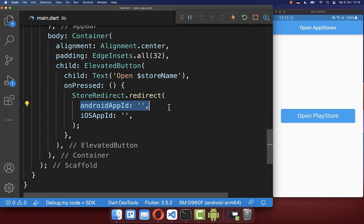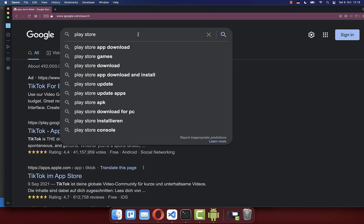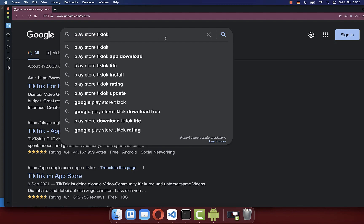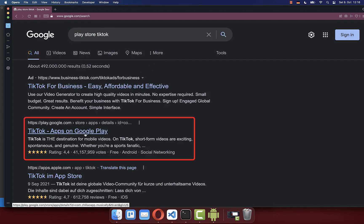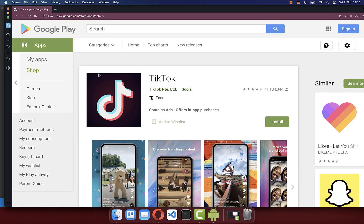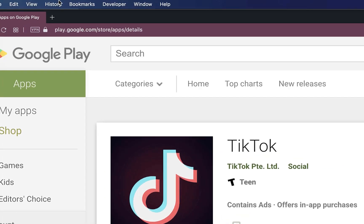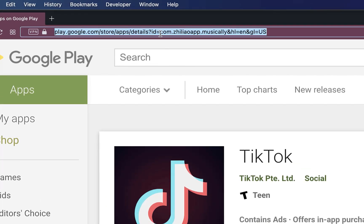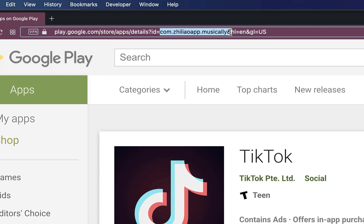You need to supply the Android and iOS app ID for launching an app in the Play Store. Go to Google and type 'Play Store' and then the app name of the app that you want to open. Choose the play.google.com link. In this case I want to open TikTok, however you can also go to your own app. Then go to the URL and copy the package name.